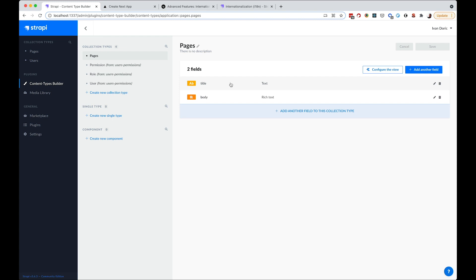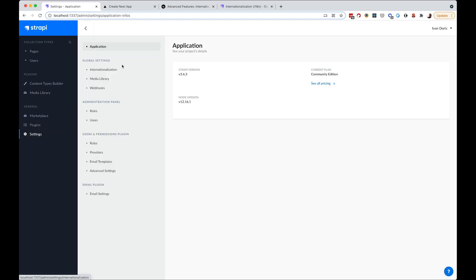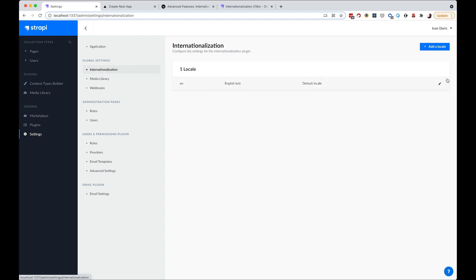So how do you turn on internationalization for Strapi? You go to Plugins, and as you can see in version 3.6, internationalization comes preinstalled with Strapi as a plugin. If you want to use a site you've already been building, you need to update Strapi to version 3.6 and install this plugin. Then go to Settings and you'll see the internationalization option.